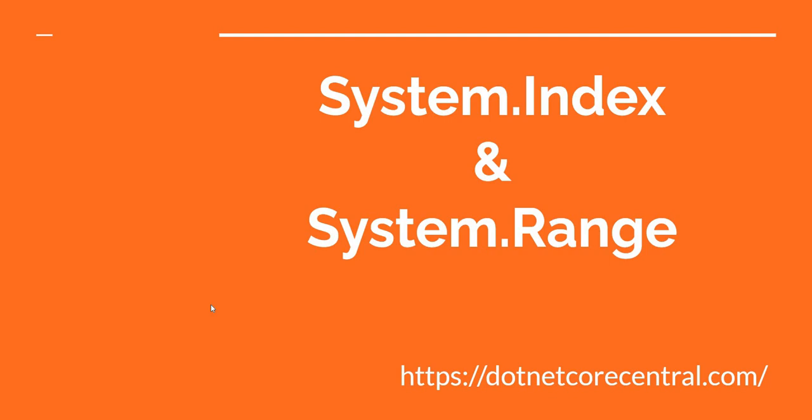Hello everyone and welcome to .NET Core Central. In today's video I'm going to talk about a couple of topics which in my opinion are very underrated. One of them are indices which is provided by System.Index namespace. The second one is range which is provided by System.Range.